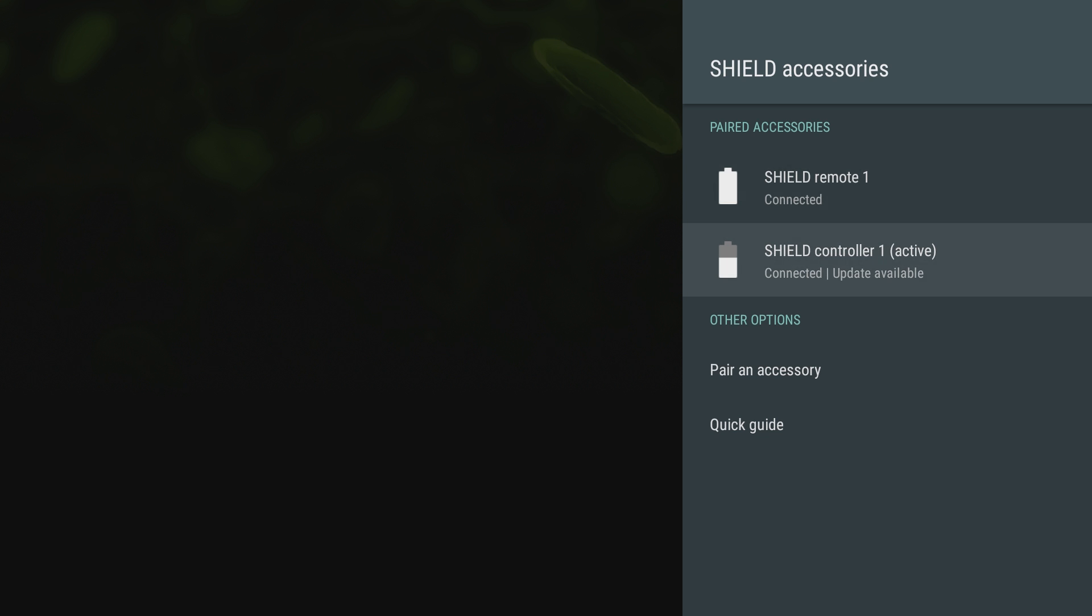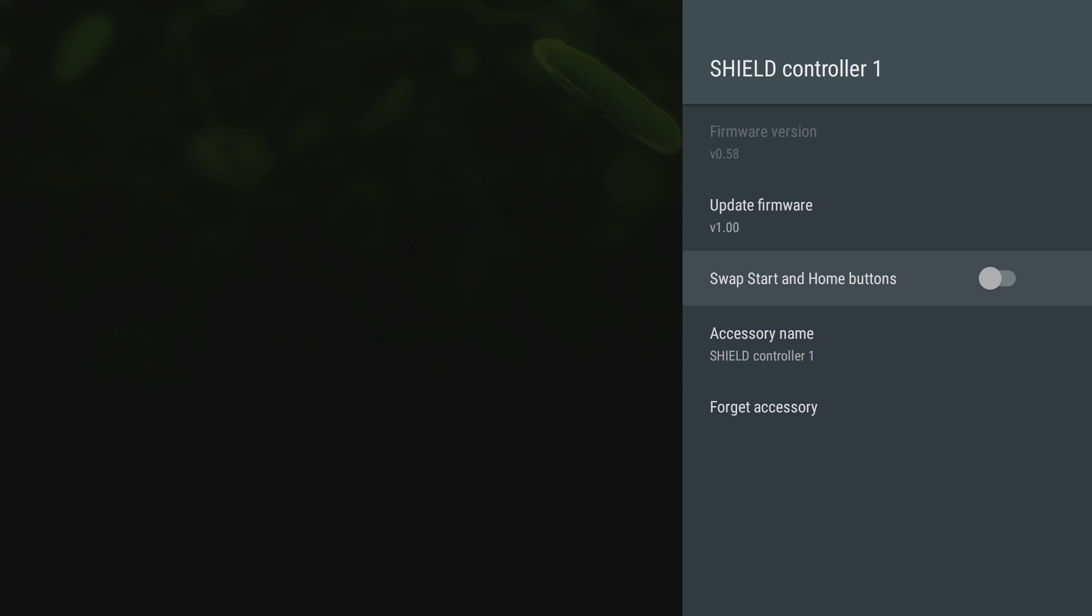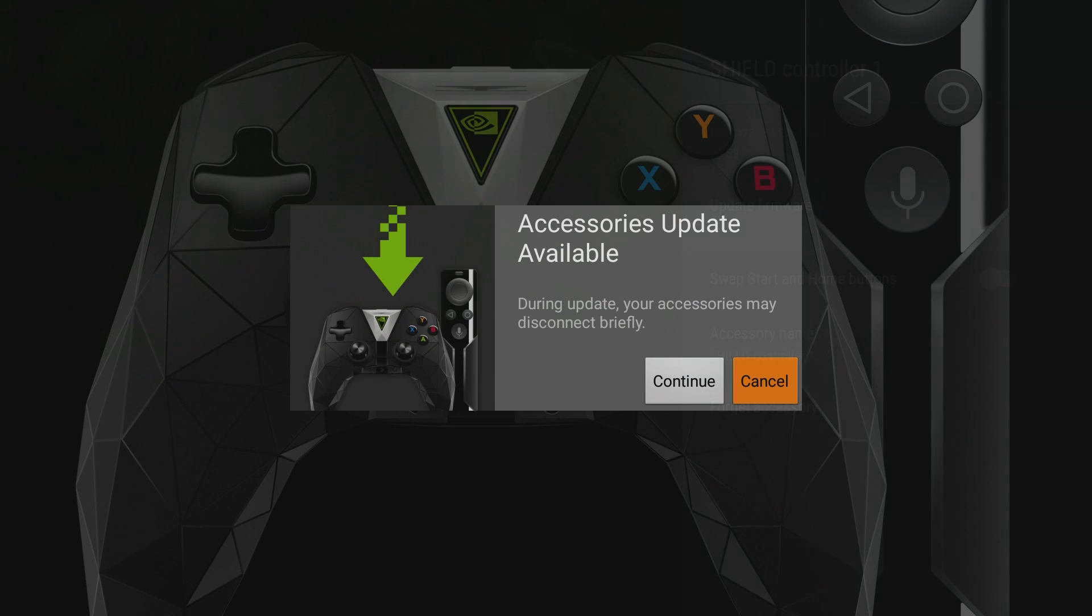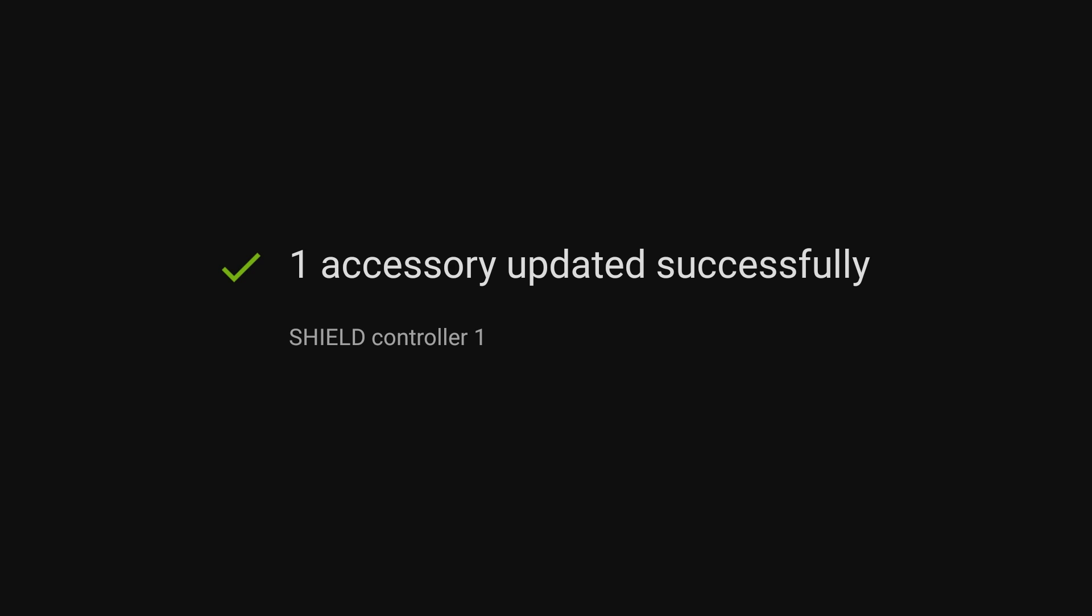It's told me there's an update available, so I'm gonna click on that and do the update for that as well. It's telling me I'm currently on a 0.58 firmware and there's a 1.0 firmware. I can also swap the start and home buttons and change that stuff as well.